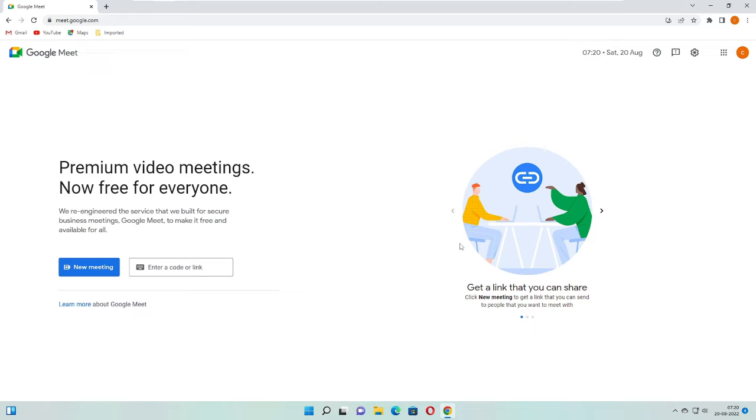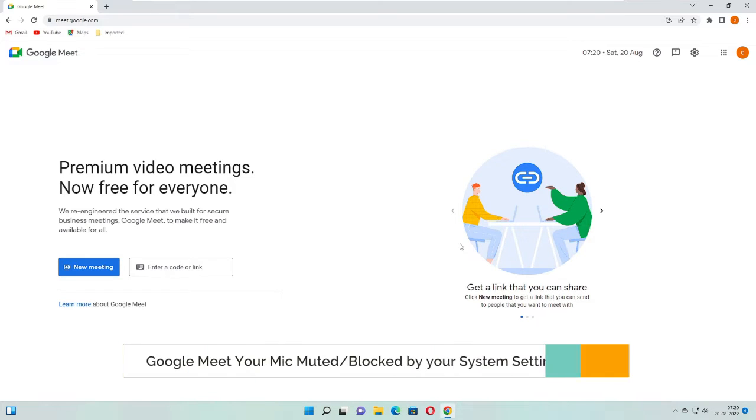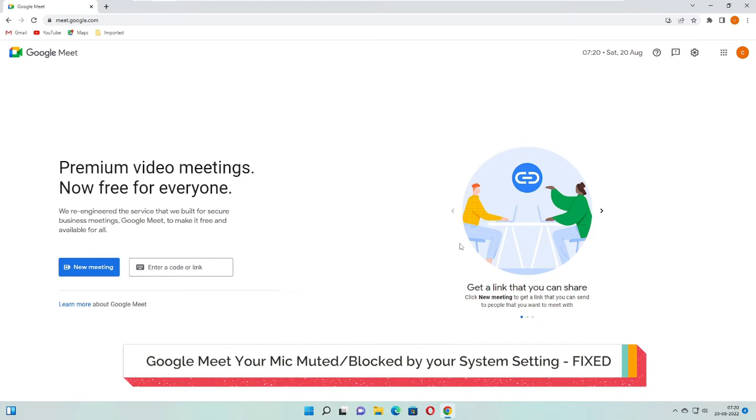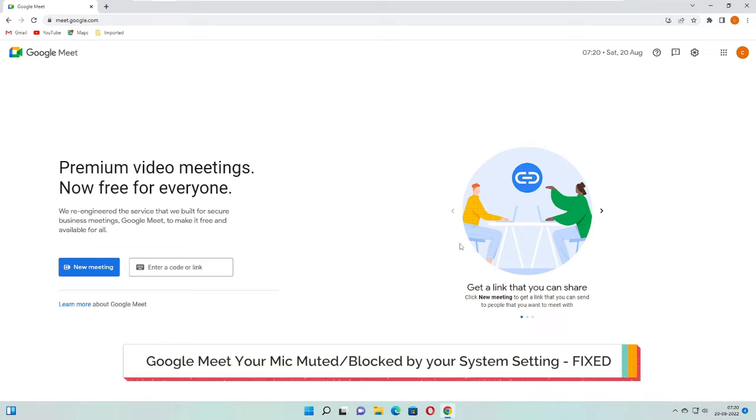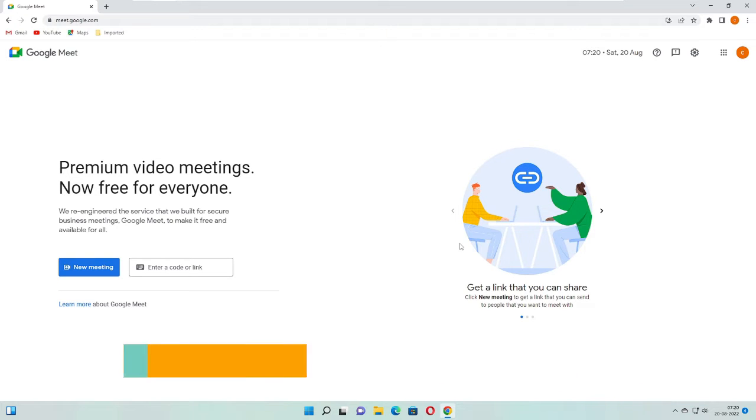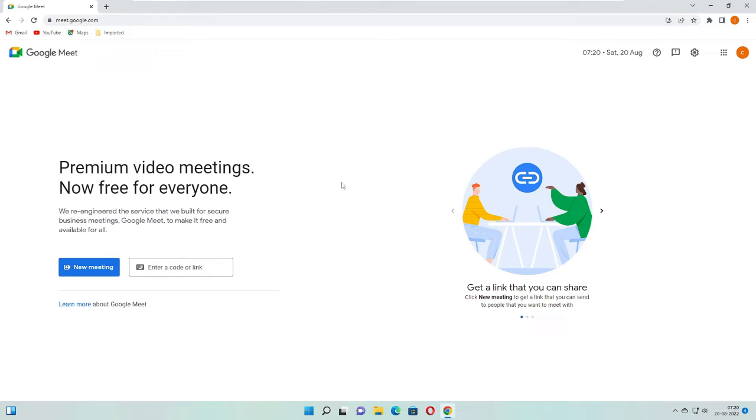Hey everyone, welcome back to Crown Geek. In this video I will be explaining how to fix Google Meet when your mic has been muted by your system settings, or probably your mic has been blocked by your system settings.